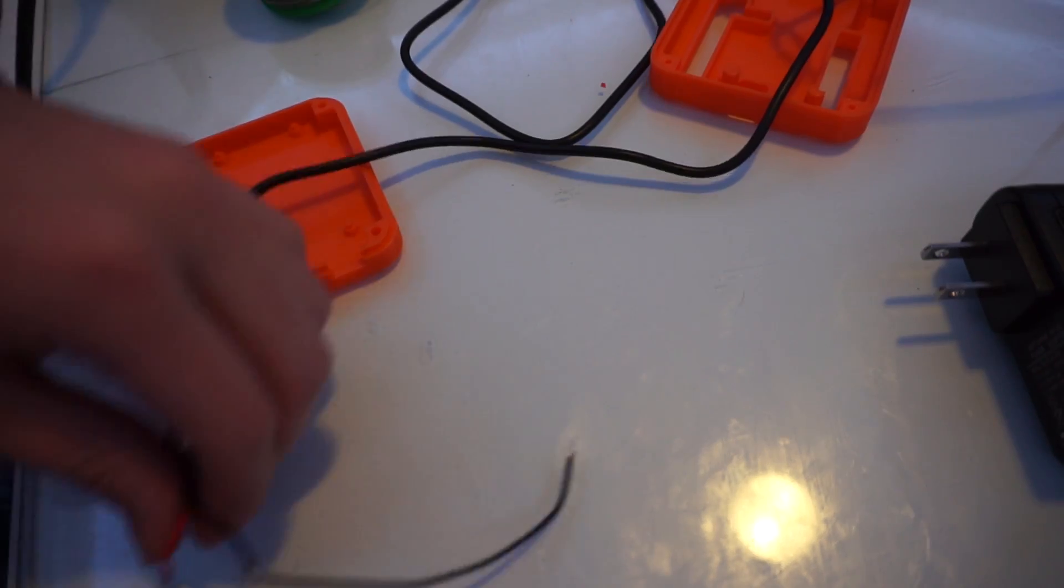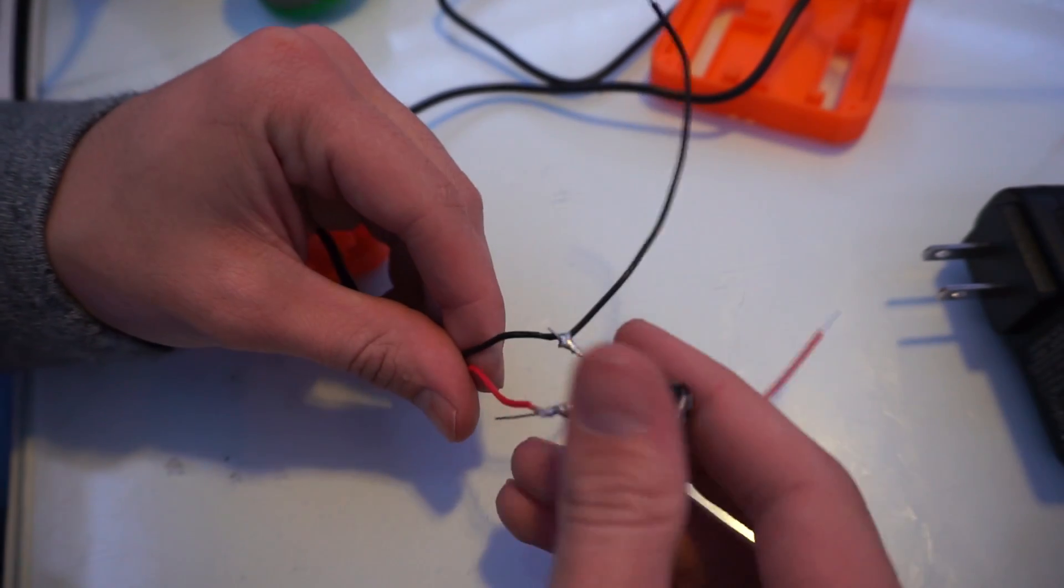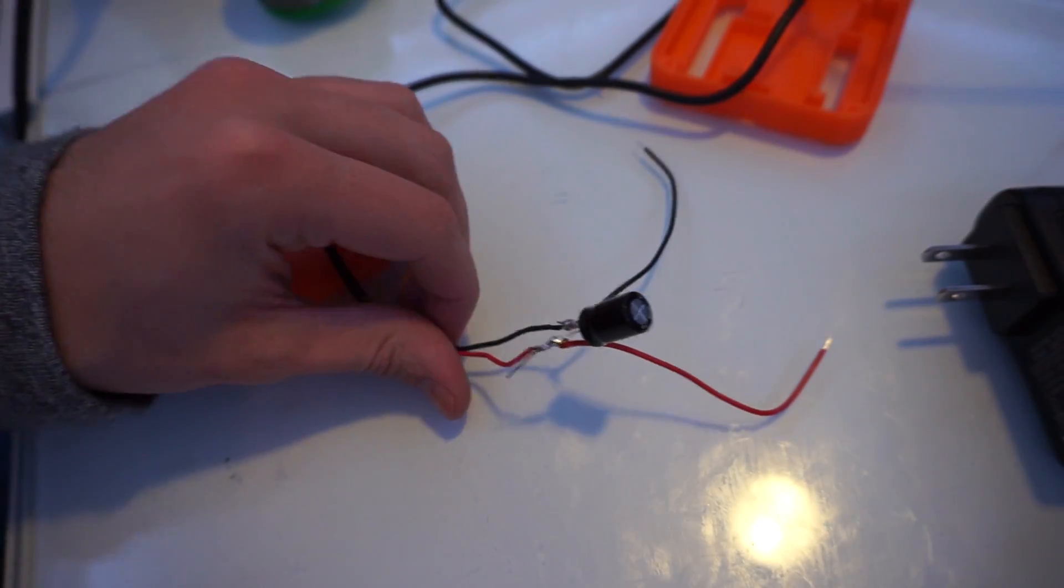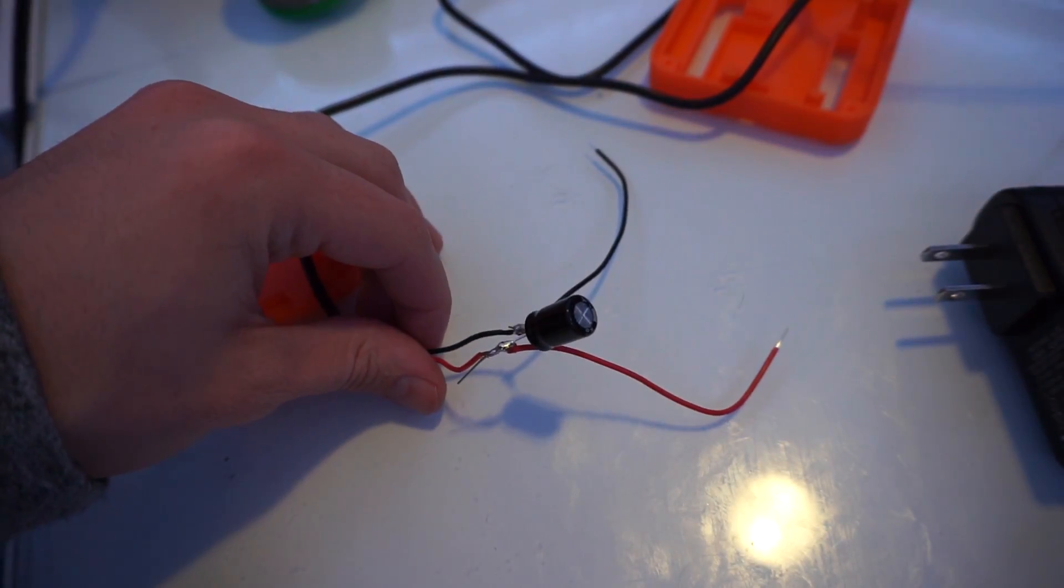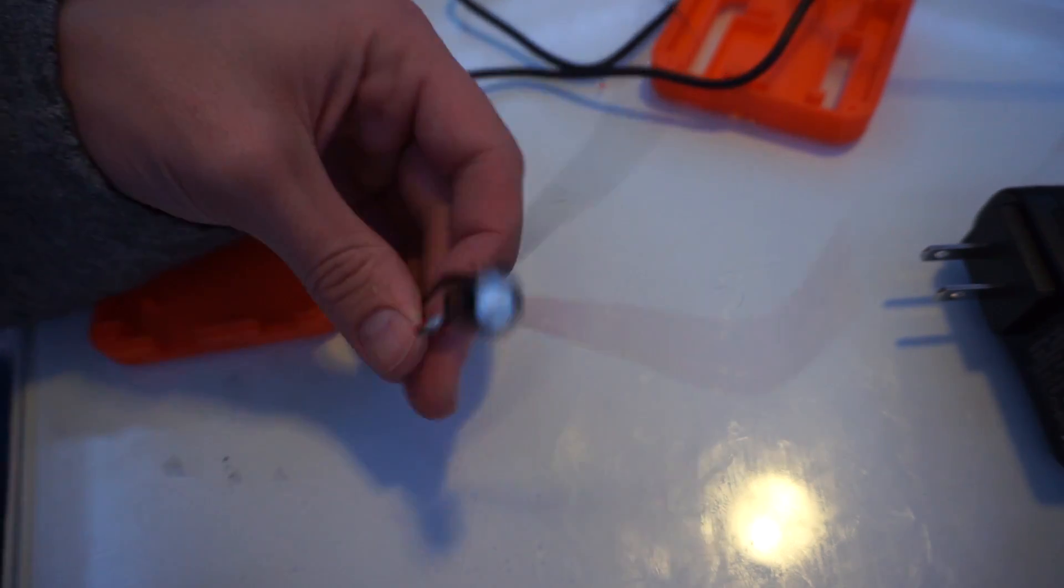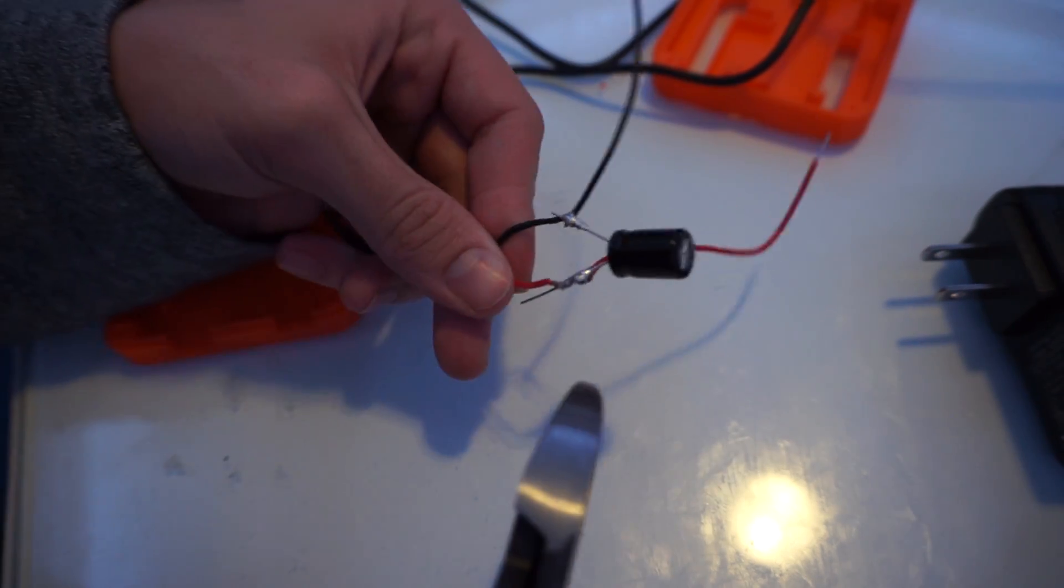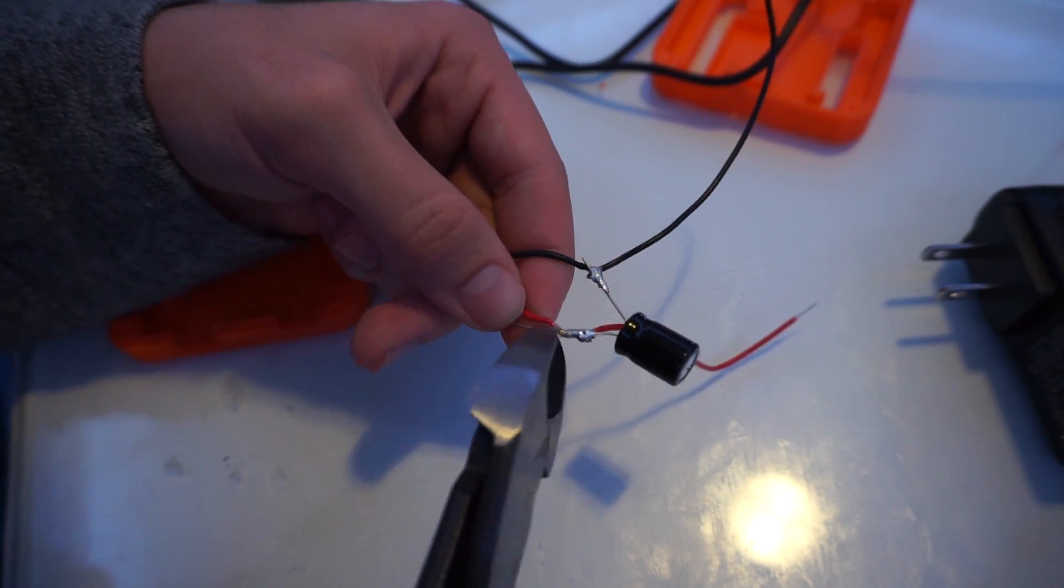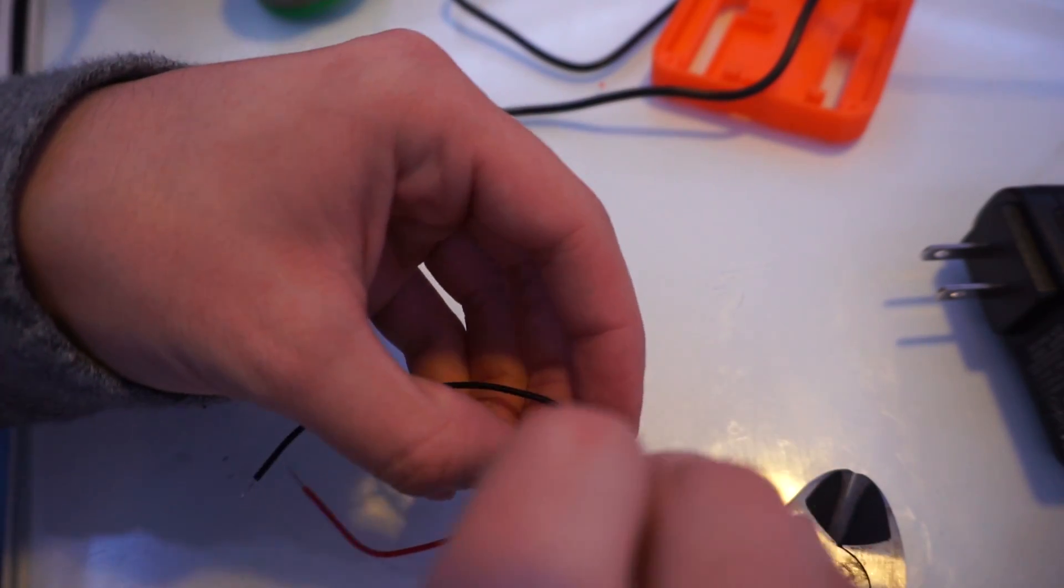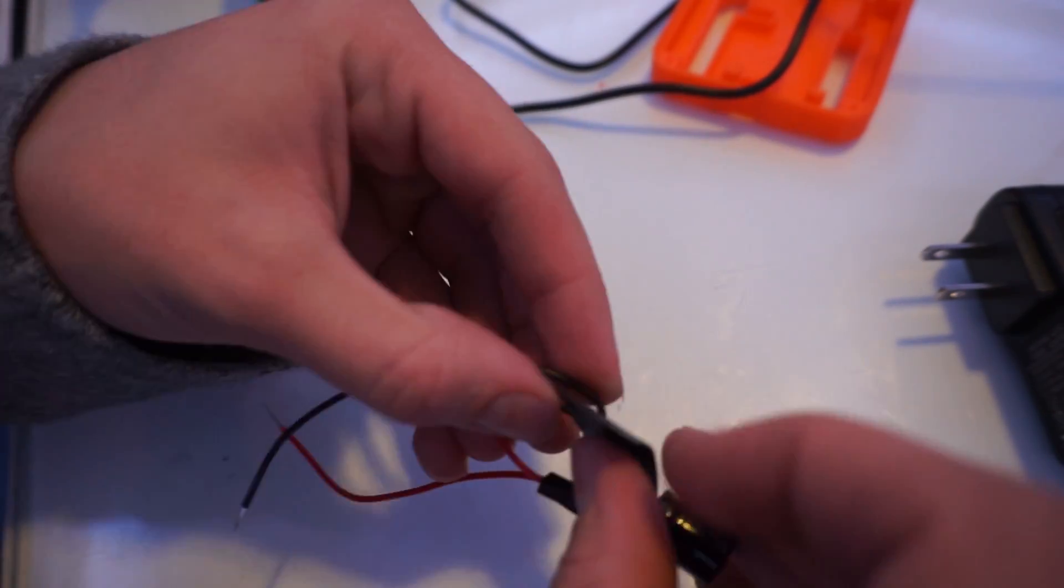Because everything is in parallel, the wiring is going to look a little weird. Refer back to the circuit diagram if you get confused. Next, I have attached two more wires to the capacitor, and these will power the Arduino. A little bit of electrical tape will keep these wires from touching each other.